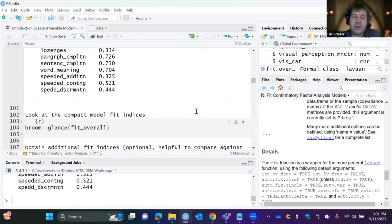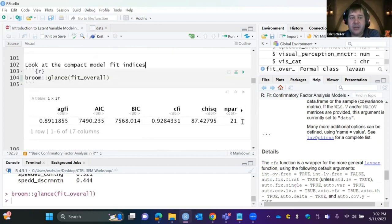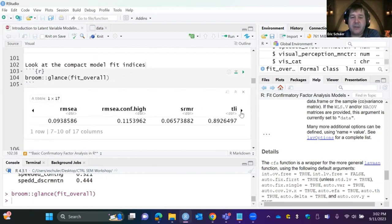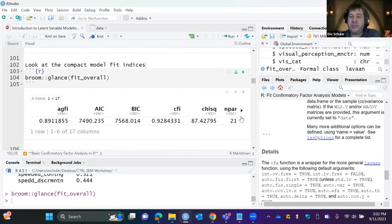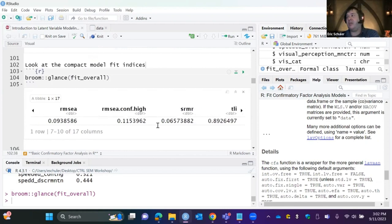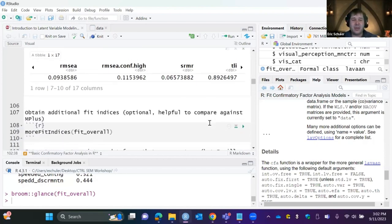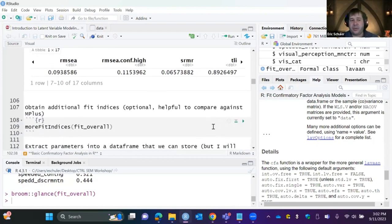Looking at R-squareds, cubes is a little bit on the low side. For a compact model fit summary I really like the glance function, which gives our AIC, BIC, CFI, and other indices in a tidy format. This is really helpful when running many models so you don't have to scroll through text output for each one.